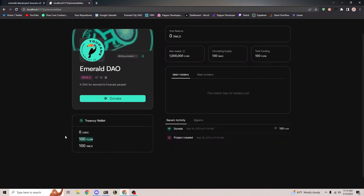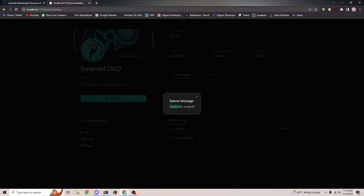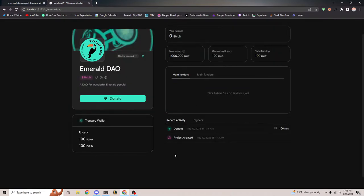Now in the treasury wallet there's 100 Flow because I just donated it. And on the activity board, it shows that someone donated 100 Flow with the message 'I love this project.' Pretty cool.